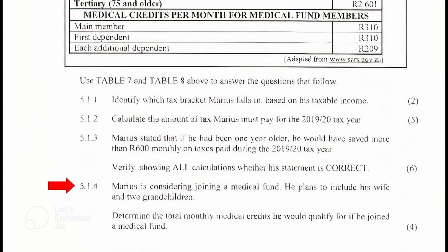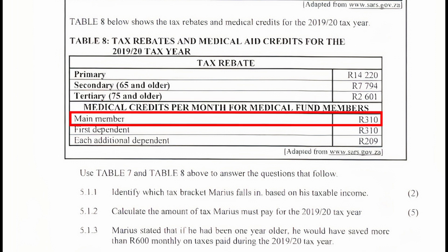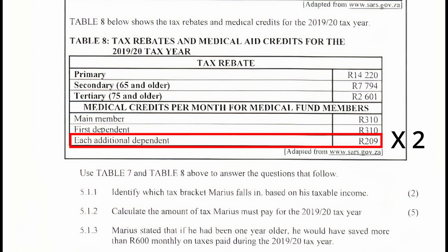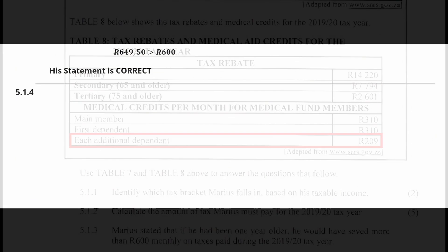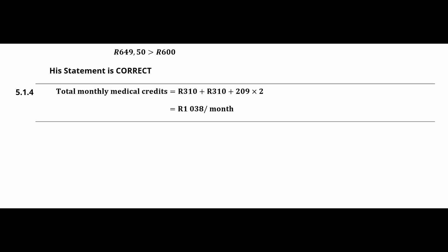Question 5.1.4: Marius is considering joining a medical fund and plans to include his wife and two grandchildren. From Table 8, his total monthly medical credits would be: R310 for himself as main member, plus R310 for his wife as first dependent, plus R209 × 2 for his two grandchildren as additional dependents. This gives a total of R1,038 per month.